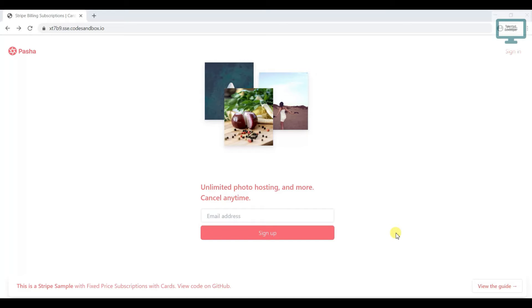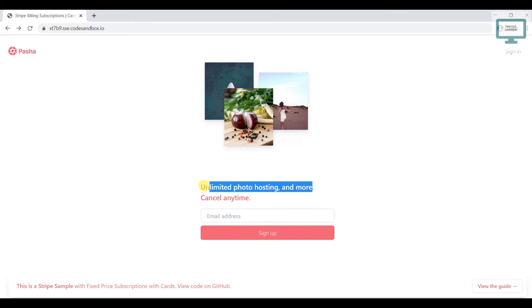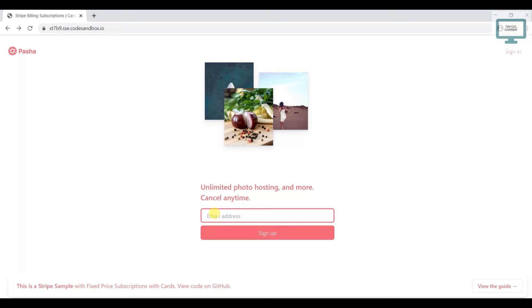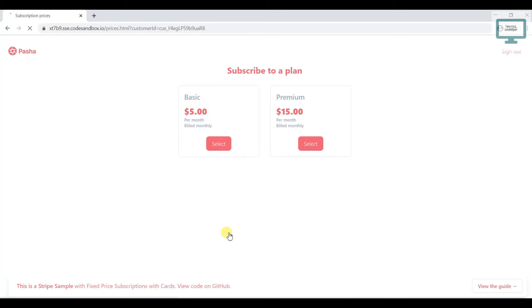Let's go to the real-time example. This is the sandbox URL provided by Stripe. The first step is a sign-up page asking for the customer's email. The landing page shows the product — unlimited photo hosting — with some images. You enter a random email address; this is the sign-up where you collect the customer's email.